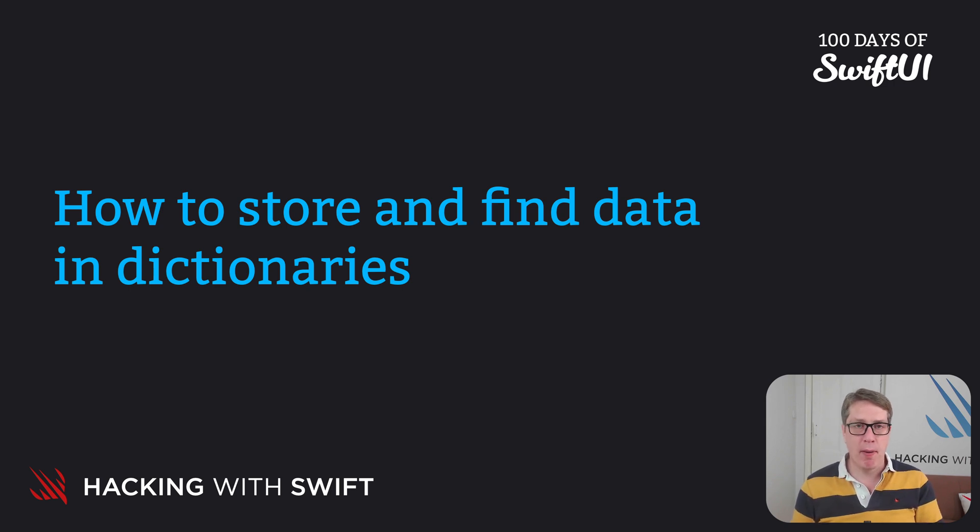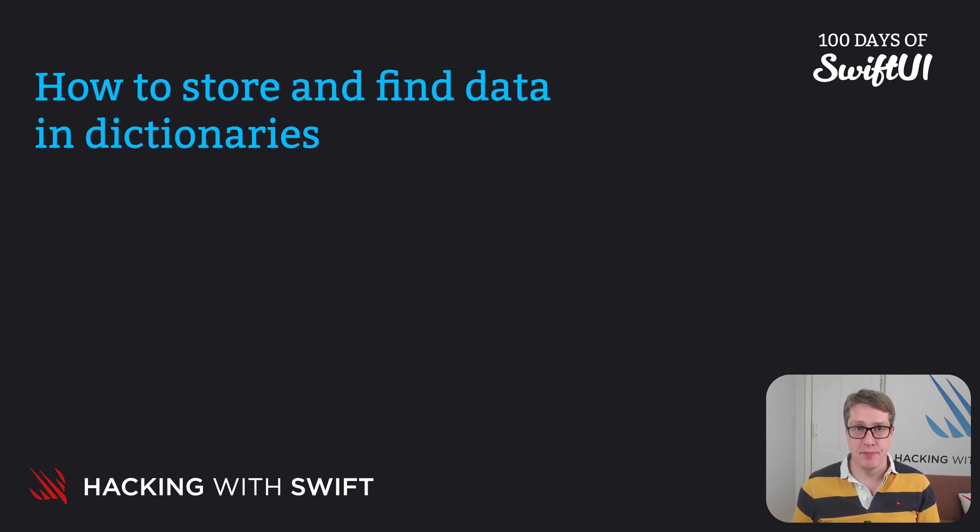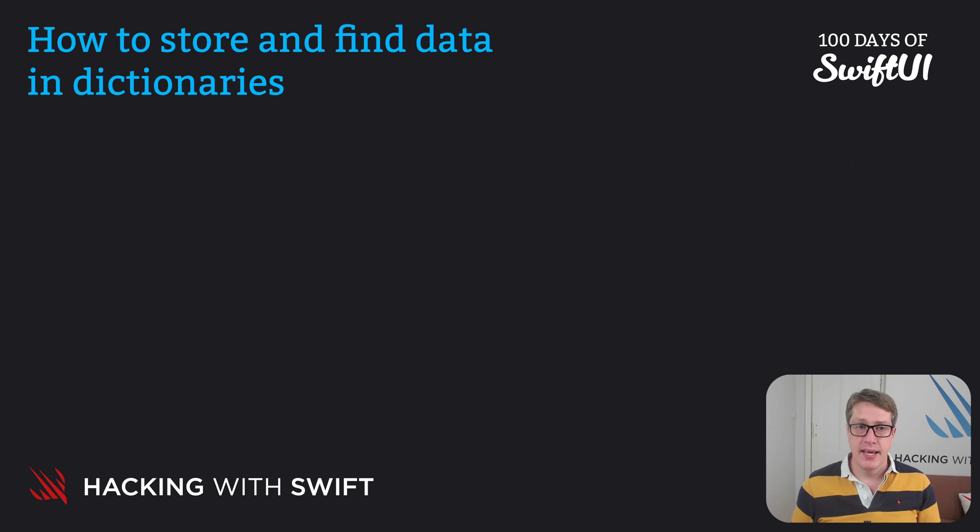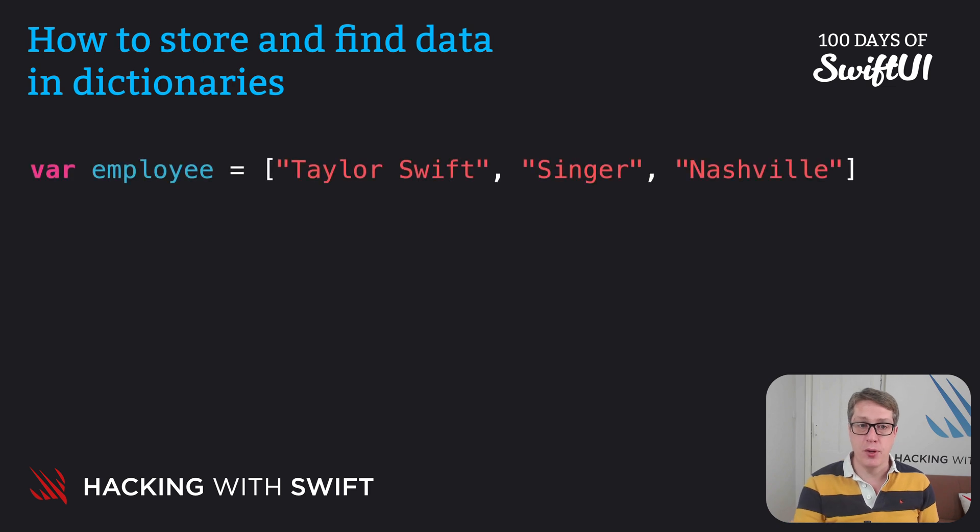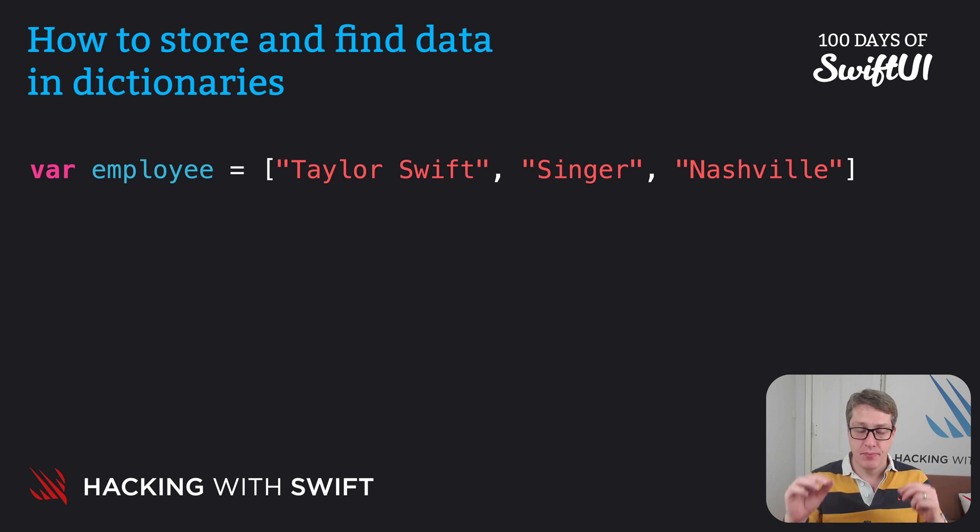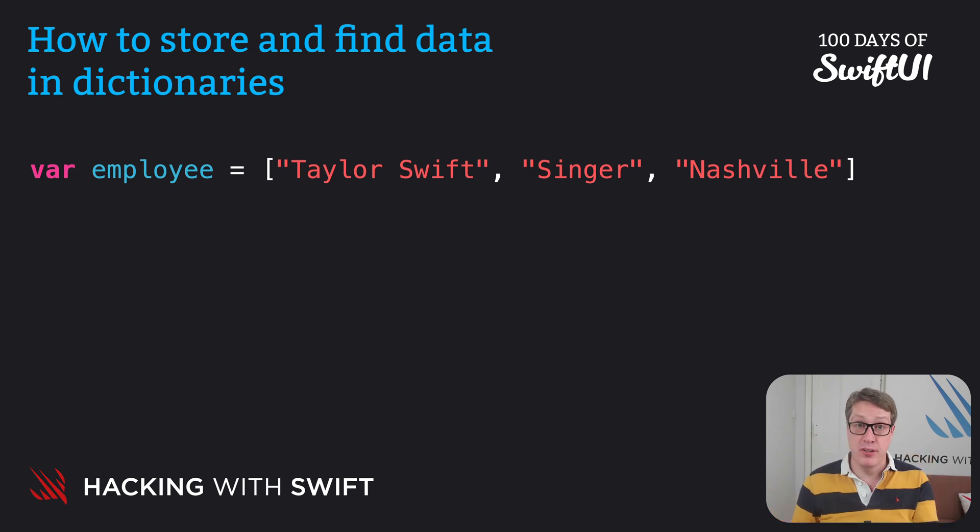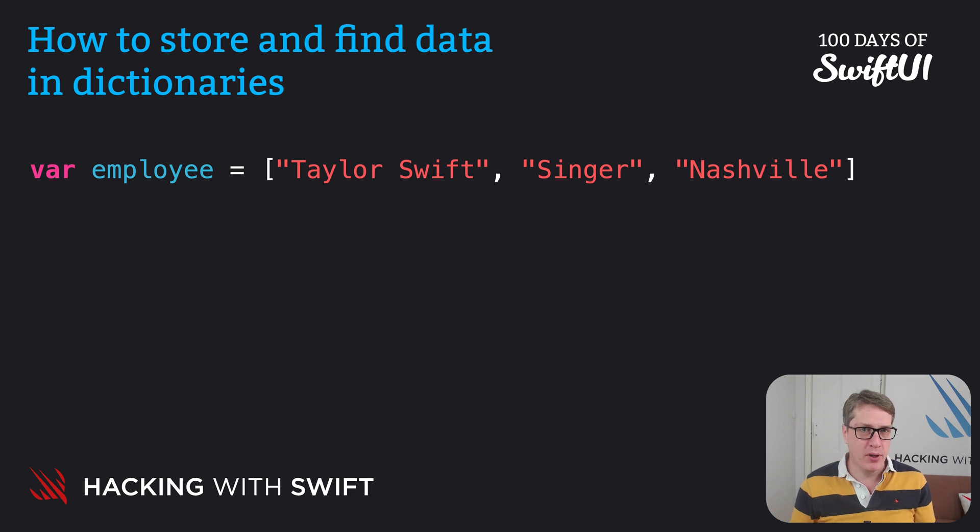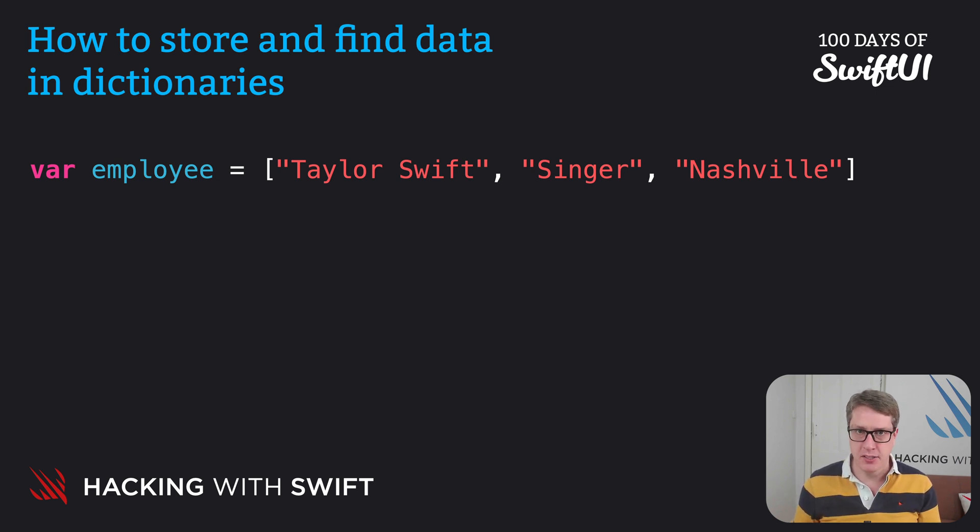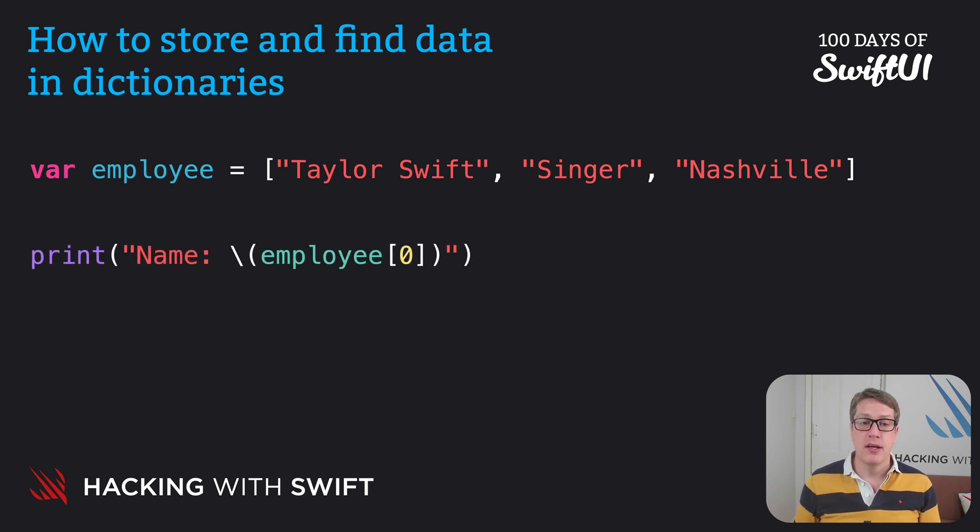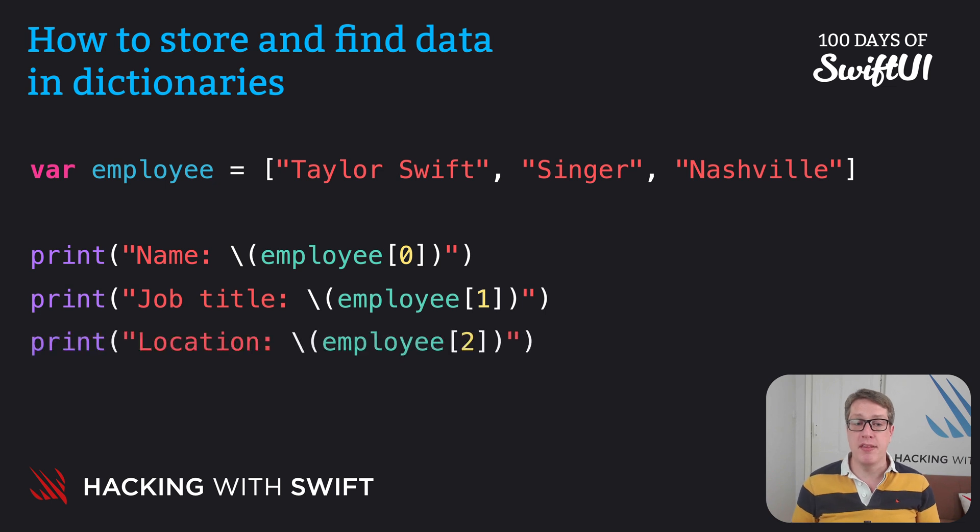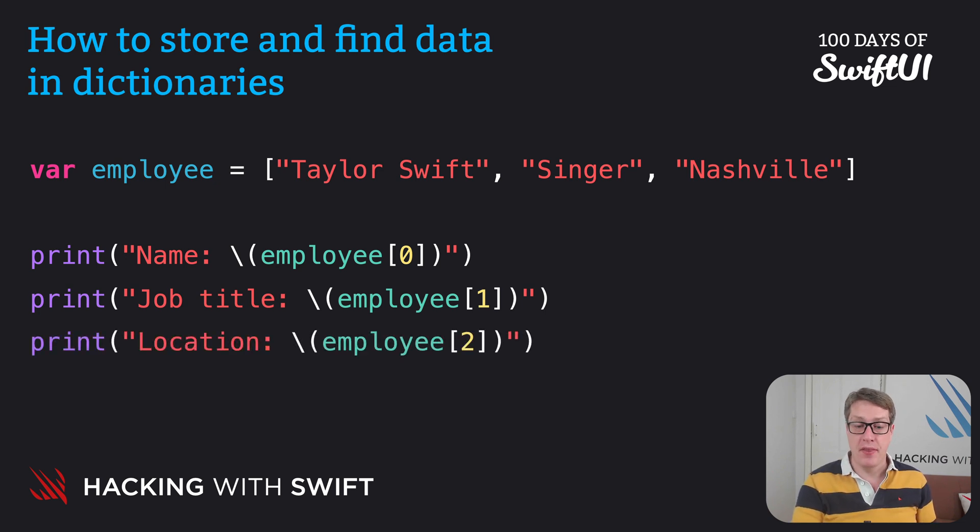Let's look at an example. Here's an array called employee storing Taylor Swift, Singer, and Nashville. I've told you with my variable name this is information about an employee, so you could probably try and guess what those parts mean. You could say employee zero is probably their name, employee one will be their job title, and employee two would be their location where they live or work.